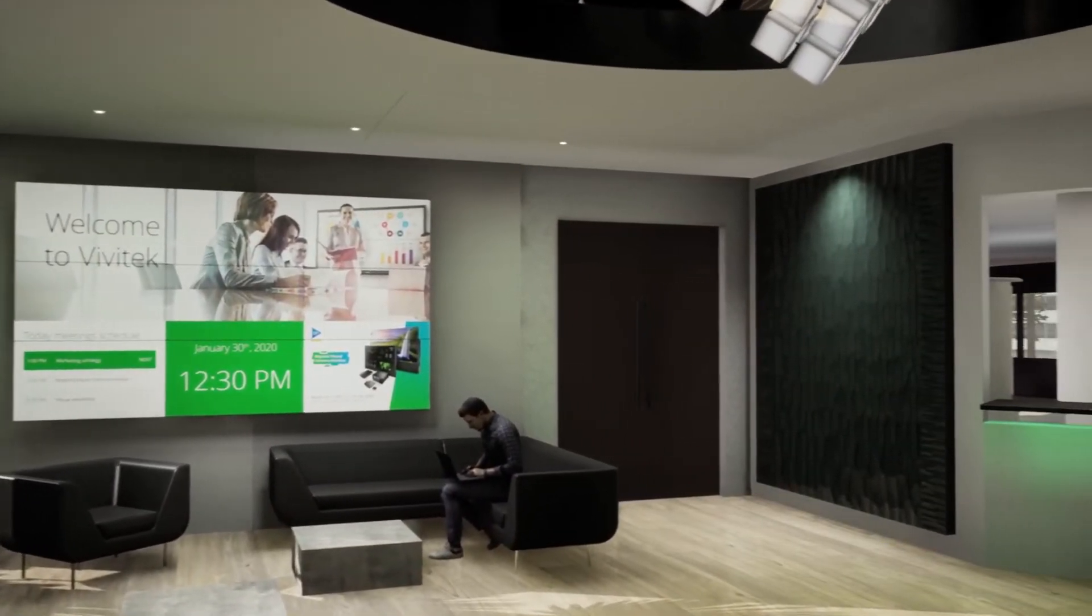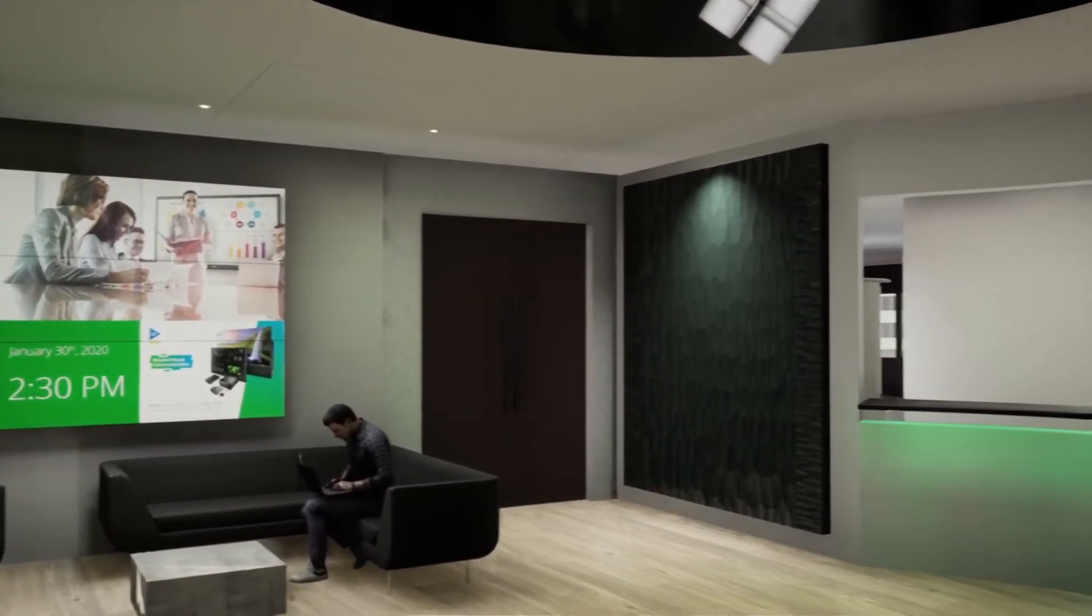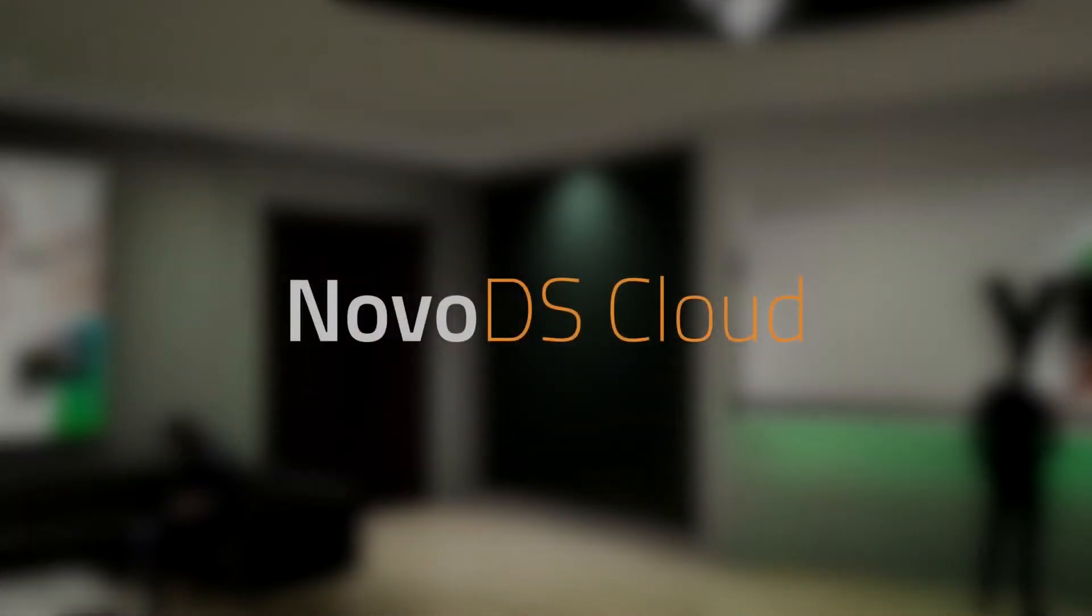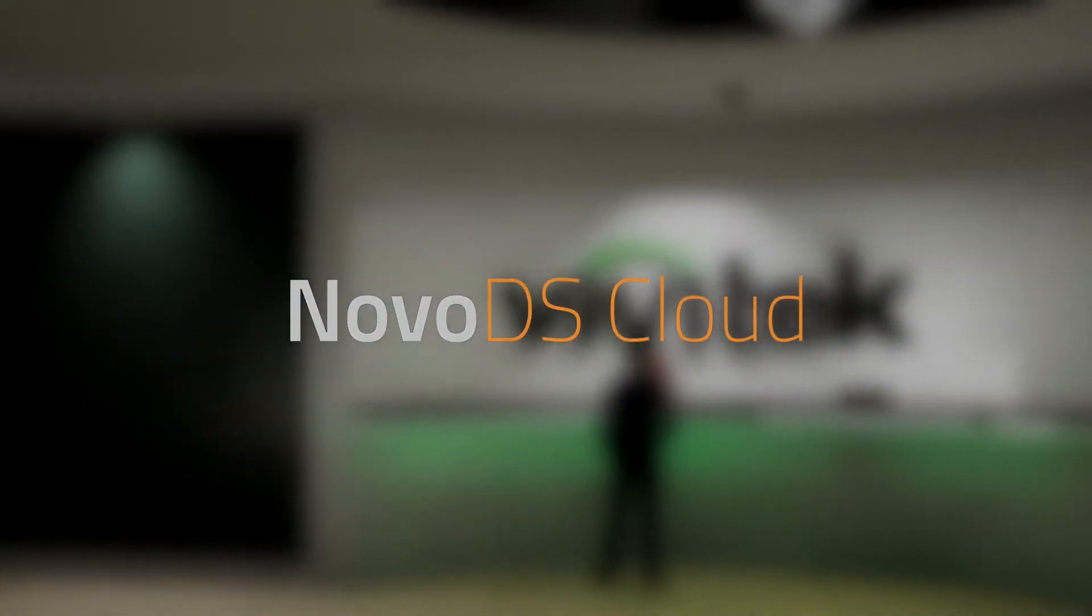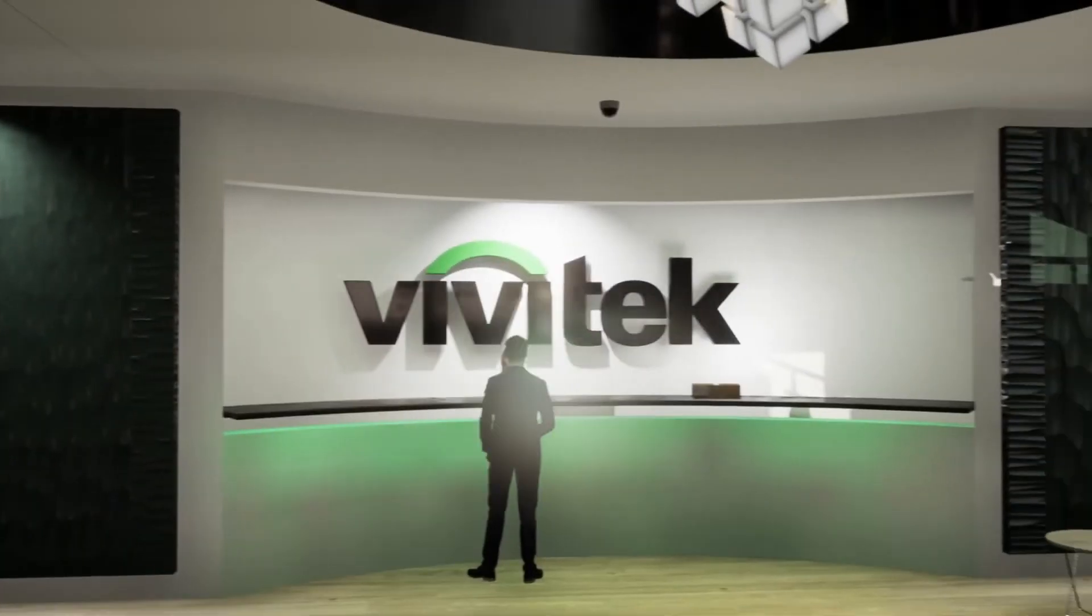For larger-scale deployment, the Novo DS Cloud is a very robust, easy cloud solution for all your signage needs.